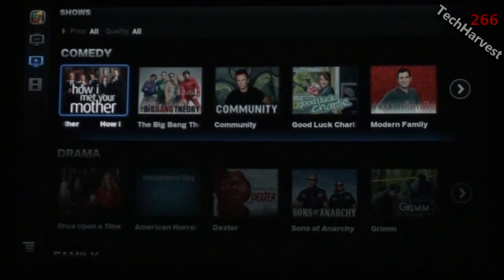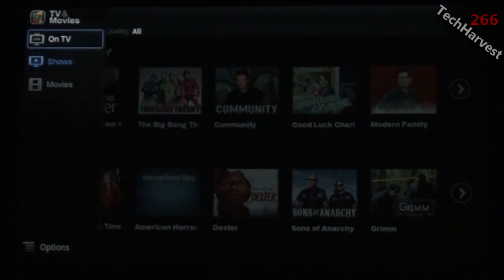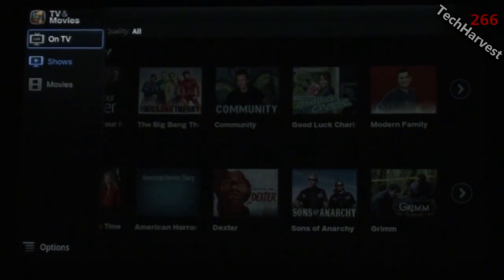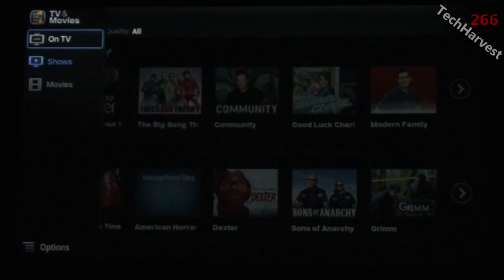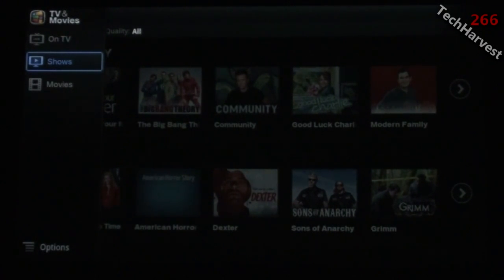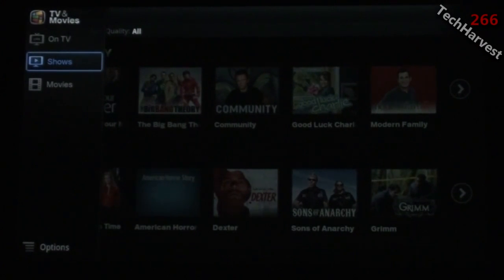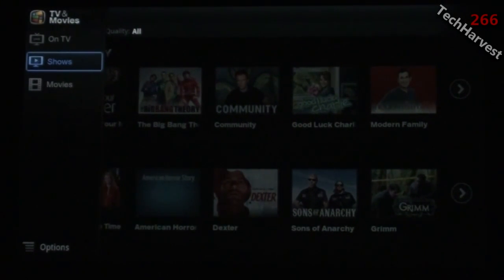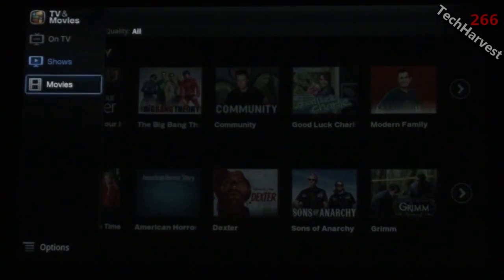The next thing is TV and Movies, and I really like this feature. It's an aggregated menu of different TV shows and movies that pulls from different sources. On the left side you have What's On TV for live TV.